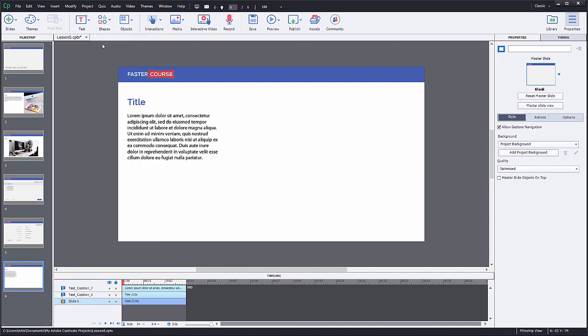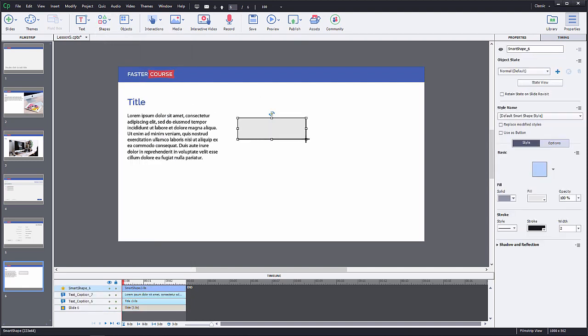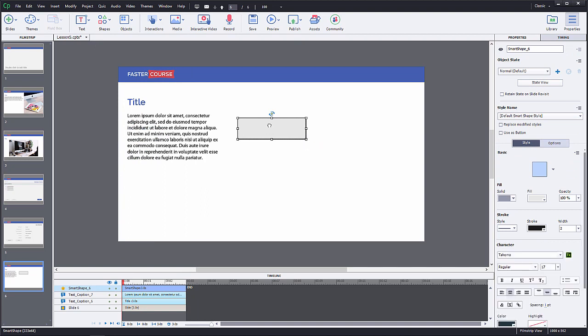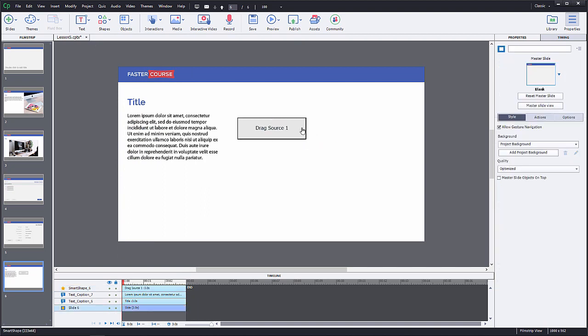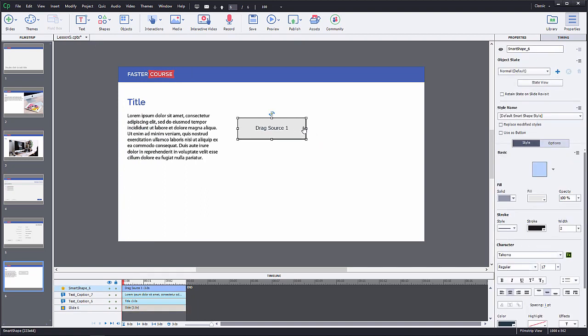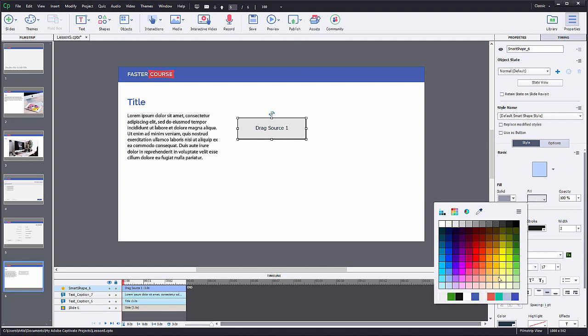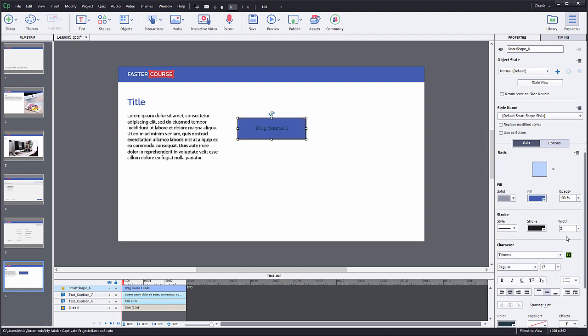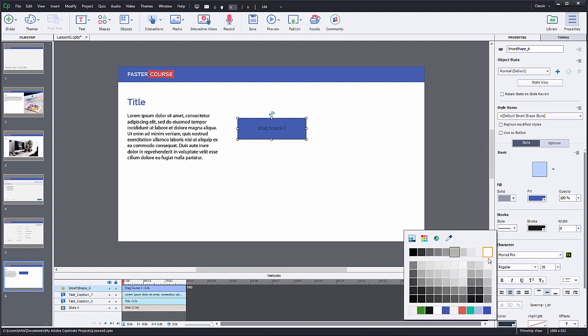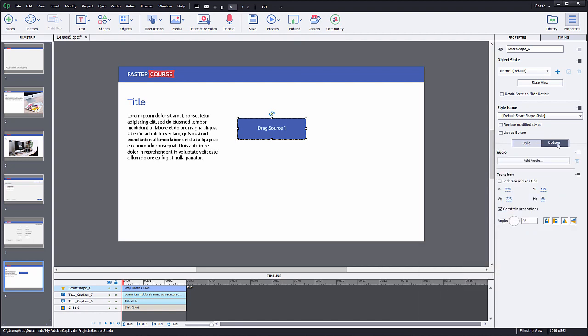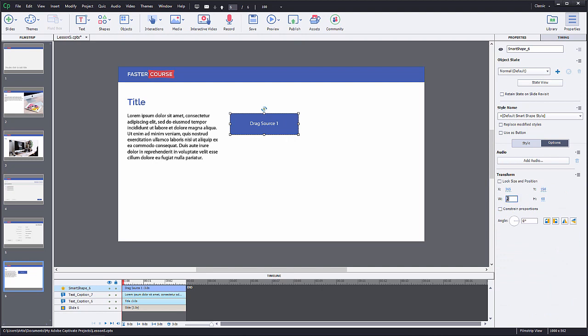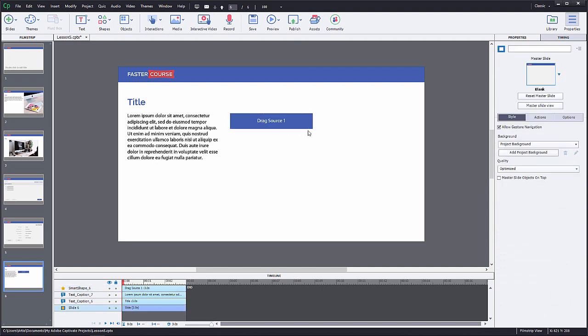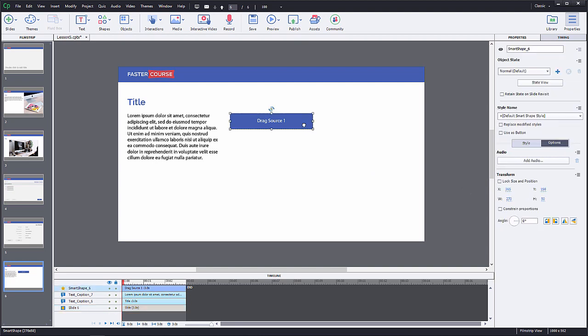To do that you can add a simple rectangle shape as we did it in the master slide. Create it as big as you need and add text to it. You can change the size and style for this element as any other element. Now that we have created one drag and drop element we can duplicate it to make the process faster.